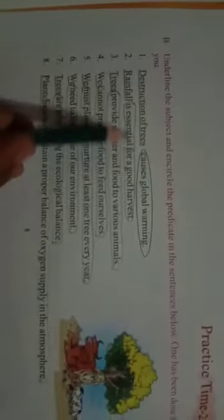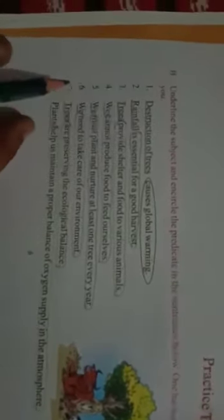Number two, rainfall is essential for a good harvest. Yaha par rainfall is a subject. So, is ko hume ne underline kiya. And is essential for a good harvest. Is ko hume ne circle kiya. Kyun ki yeh predicate hai. Rainfall ko underline kiya.